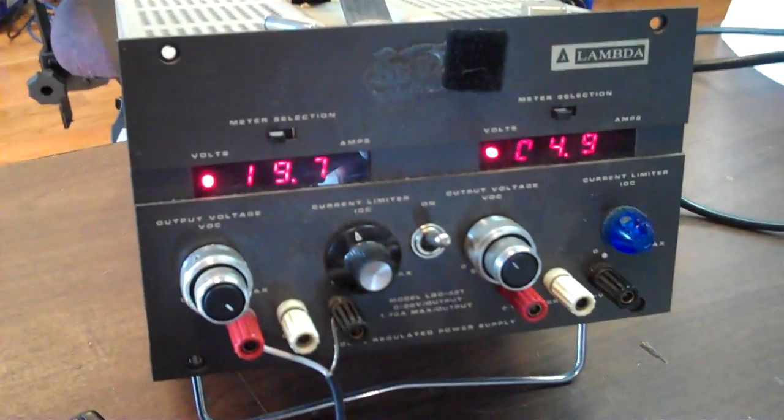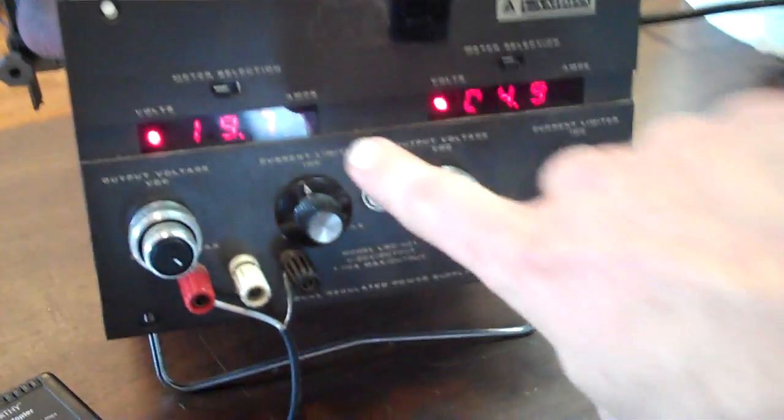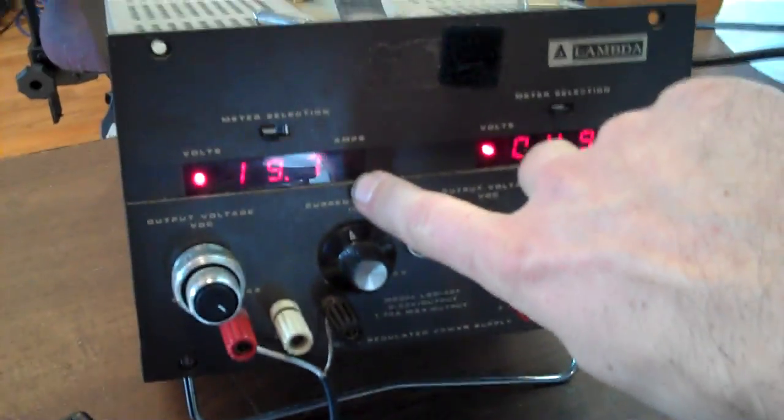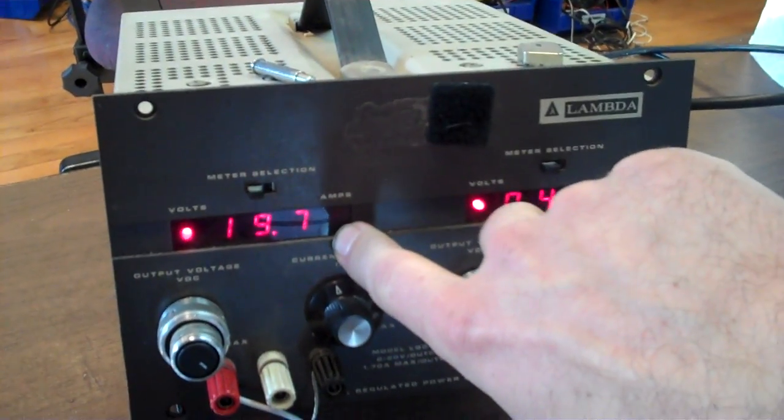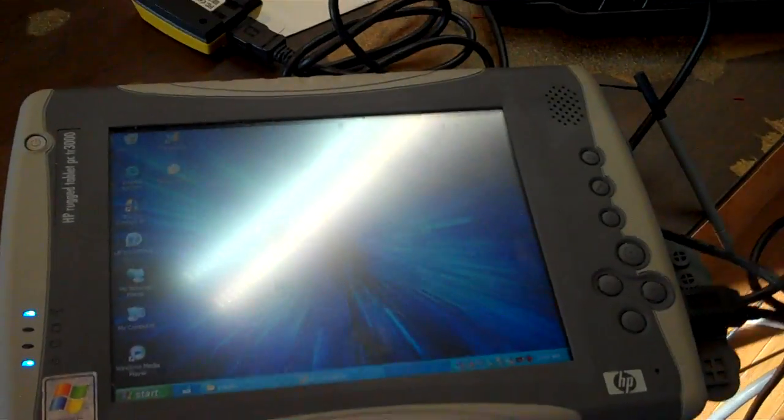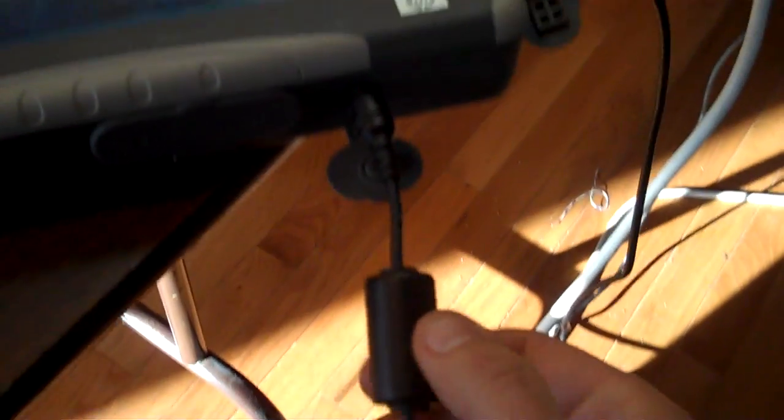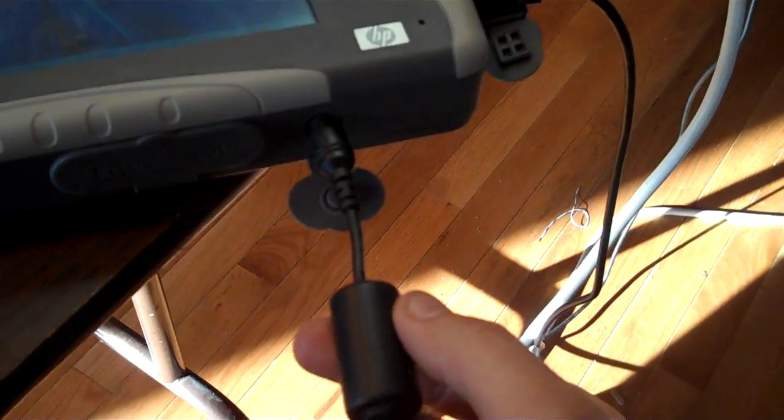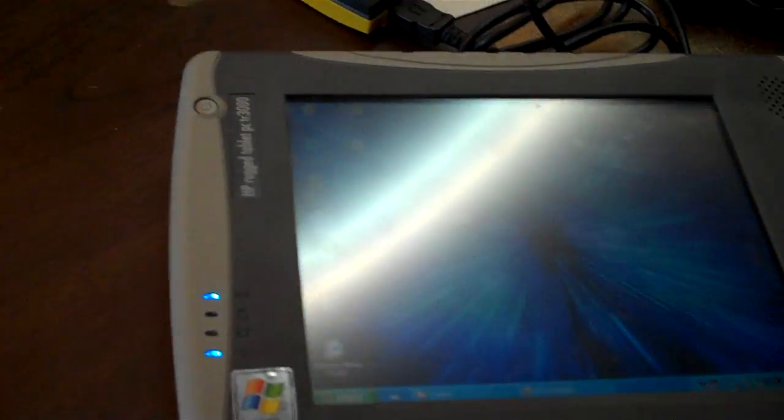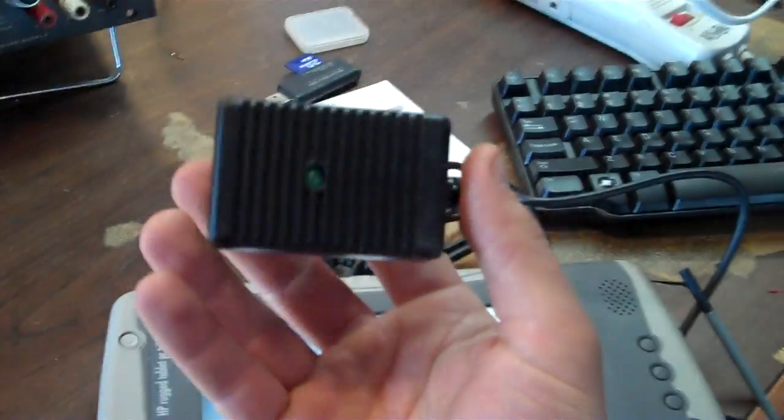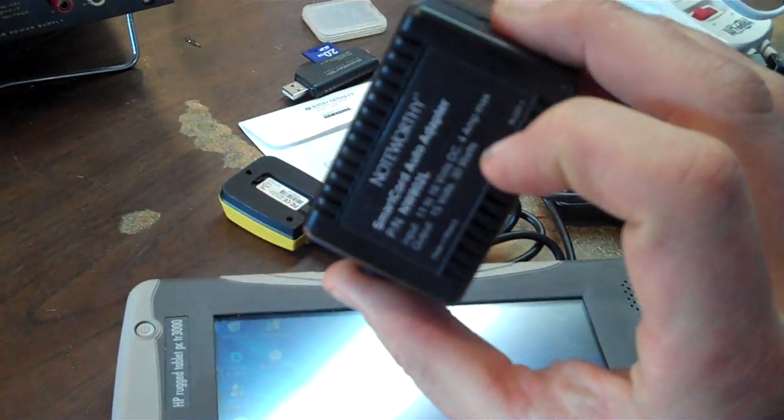Right now, I'm running the power off of this variable power supply at about 20 volts. It's designed to run at 20 volts, so I still need to figure out some sort of connection to get 20 volts out of my car for running this, and that might be through some sort of modified power adapter.